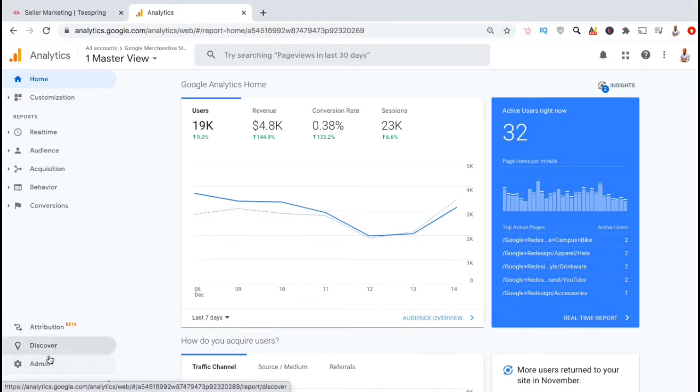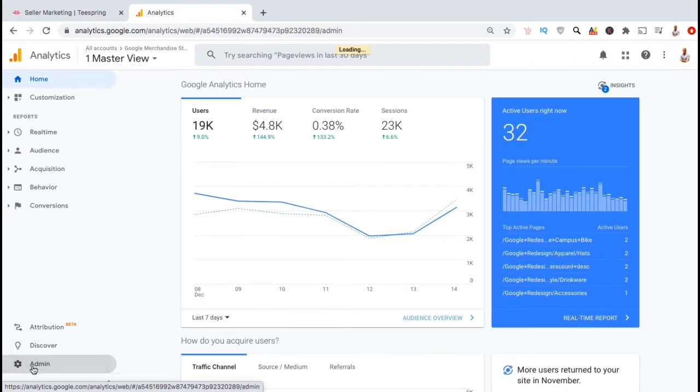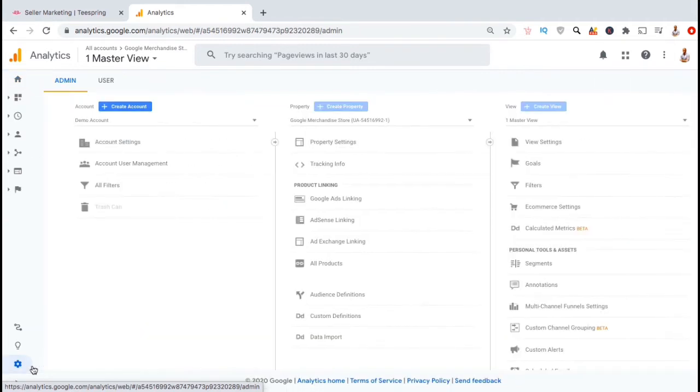So let's look at the menu on the left hand side, go all the way down to the bottom and click on the admin tab. This will take you to the Google Analytics admin page, where you can create a new account to track, create a new property for that account, or create a new view for the property. To get started, let's go over how to create an account for your Teespring store.